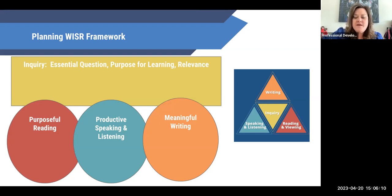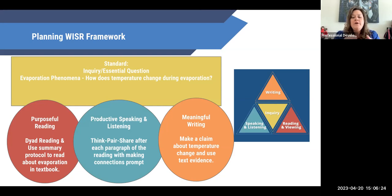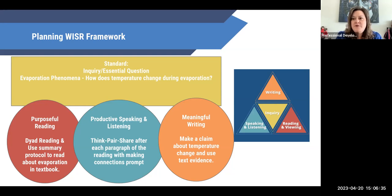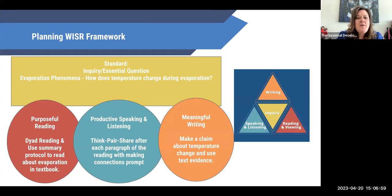I'm going to give you a science example to get you started with this easy framework. In science, we have a standard about energy changes during phase changes in matter. Our inquiry question or phenomena exploration might be: how does temperature change during evaporation? That's an essential question that would probably lead to some form of lab or inquiry exercise — but then I want to make sure students understand it deeply, not just that the activity was fun, but understanding why we saw what was happening.